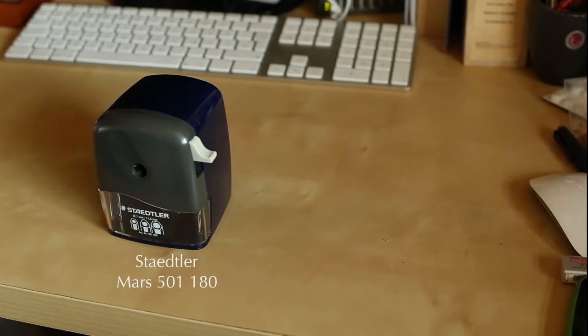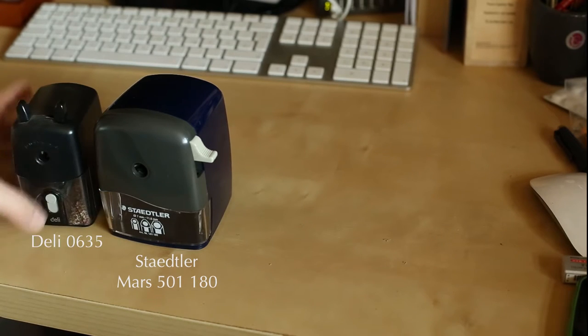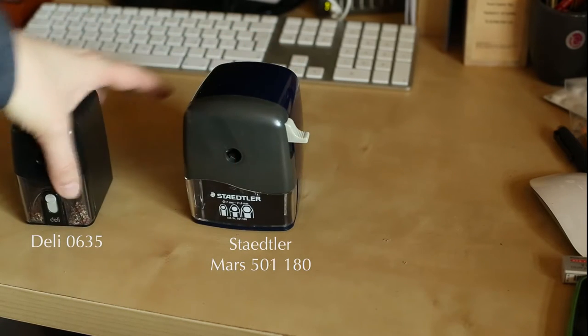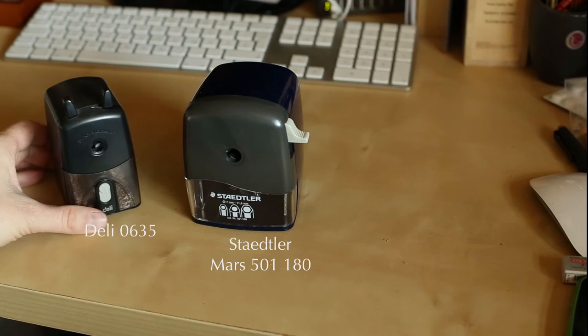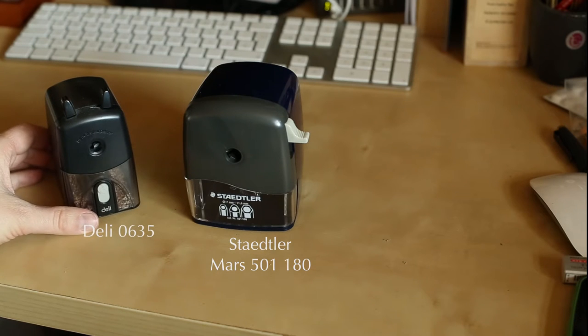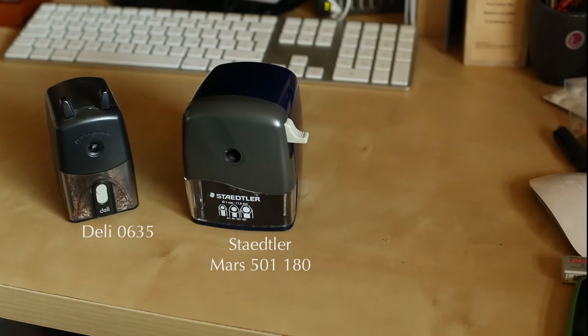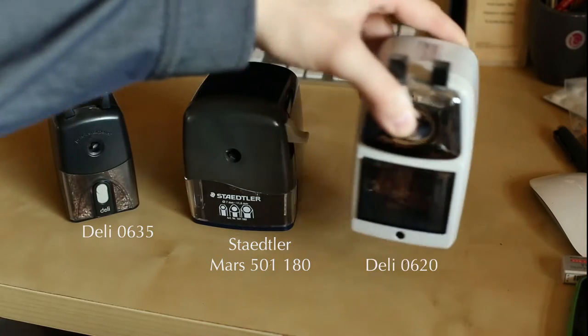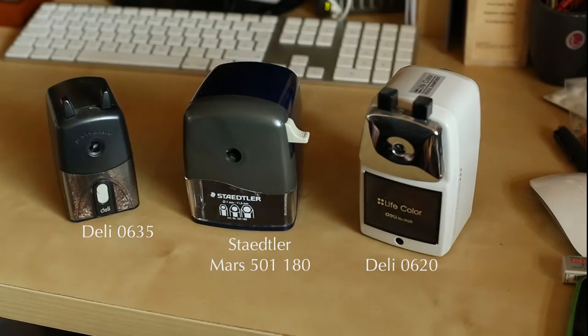But for this sharpener, and you can see here it's quite a bit bigger than your average desktop sharpener, they've taken this special material into account.